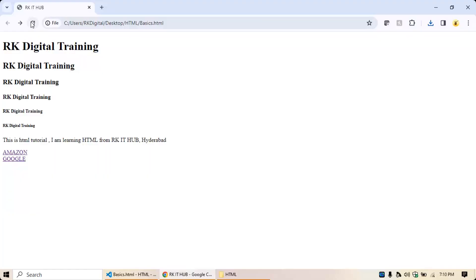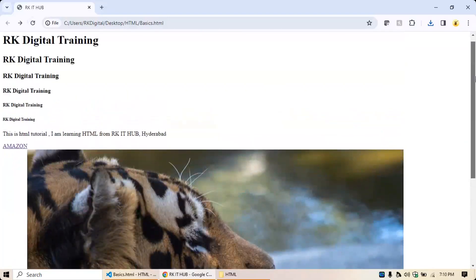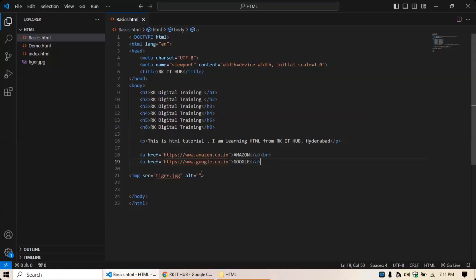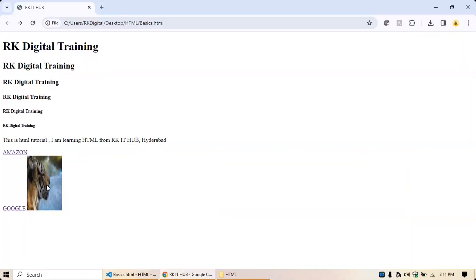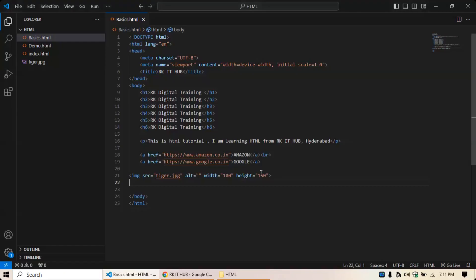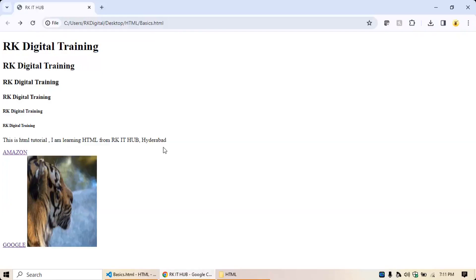Run it and your image will appear. If you want to resize it, add width and height attributes. For example, width equals 100 and height equals 150 within double quotes. Save and run again — you'll see the image resized. You can change the values to 200 or whatever you need according to your requirement. That's how you display and resize images.